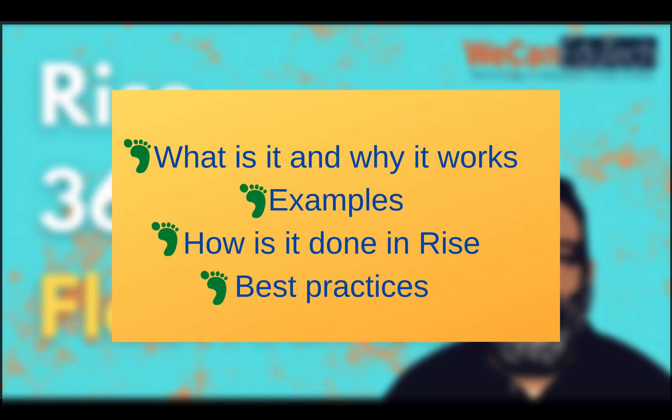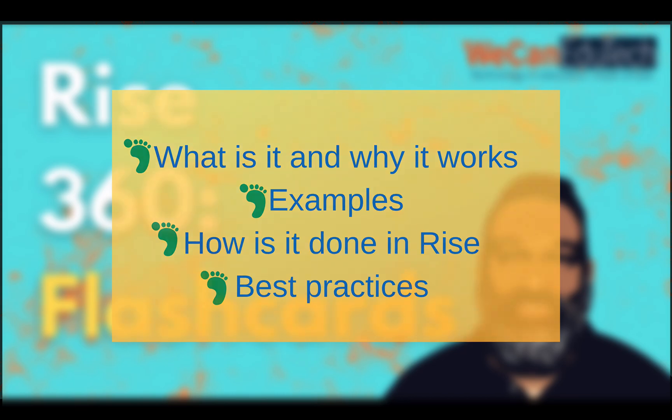We will do this in four steps. First we will discuss what flashcards are and why it works. Then we will look at different examples of flashcards, followed by looking at how we can create those flashcards in Rise and finally we will discuss best practices in creating flashcards.